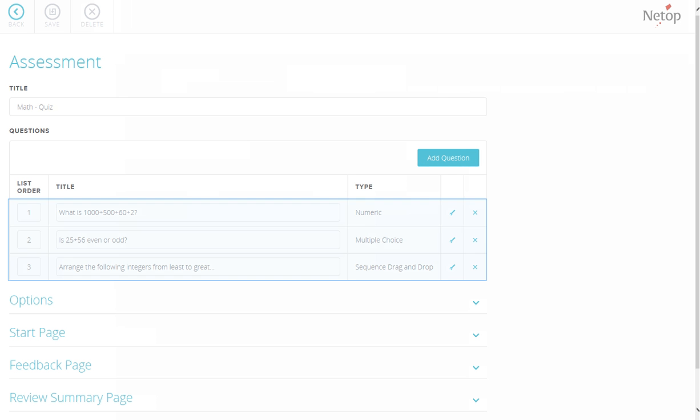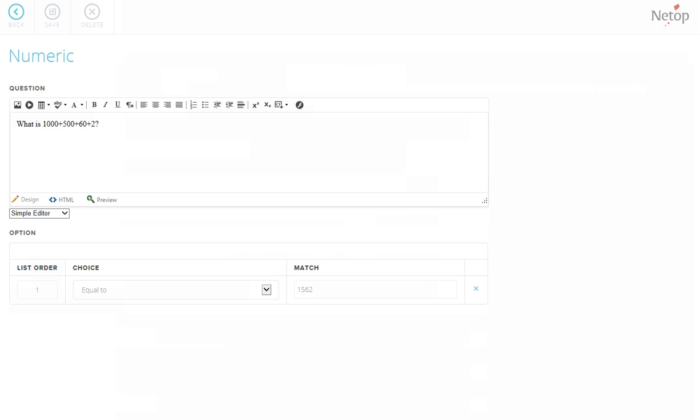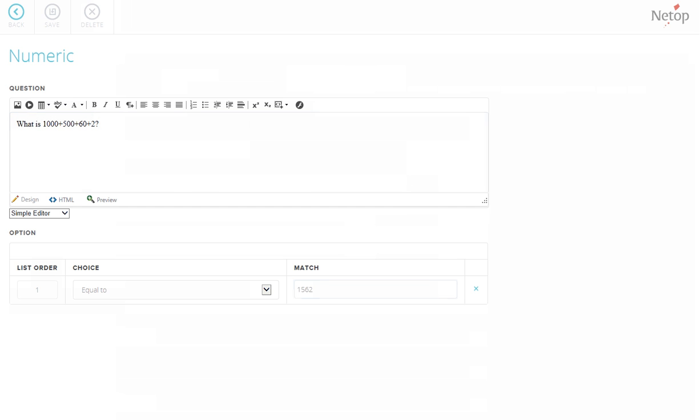In this example, there are three different questions created, a numeric, a multiple-choice, and a sequence drag-and-drop question. Let's take a closer look on the created questions. To create a numeric question type, you simply need to enter the question on the Question Text field, and the right answer on the Match Text field under Options.